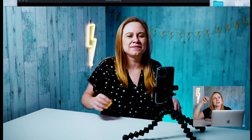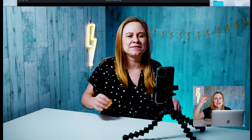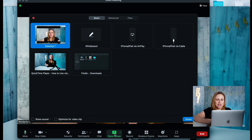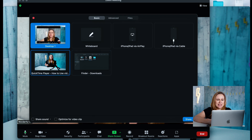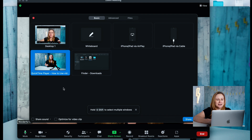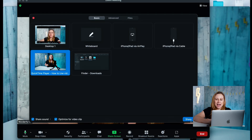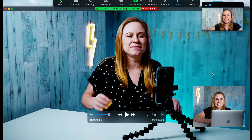This is really good if you have multiple videos in different locations and you want to share them one at a time. So if I go back to Zoom and click on it, I can see that video right there. Before I press share, I'm going to come down here and select 'Share Sound' and 'Optimize for Video.' So now when I share it, it's going to share this video.